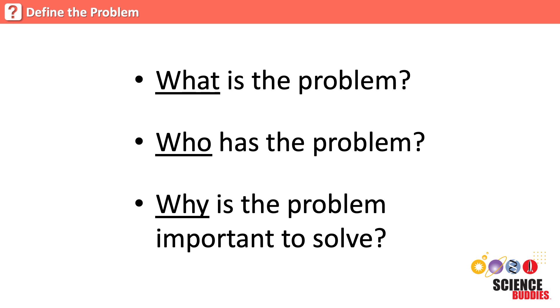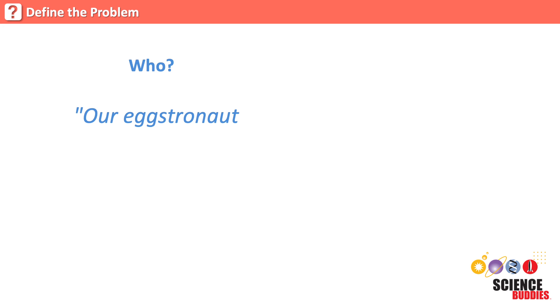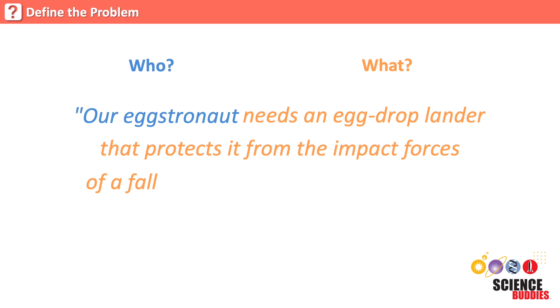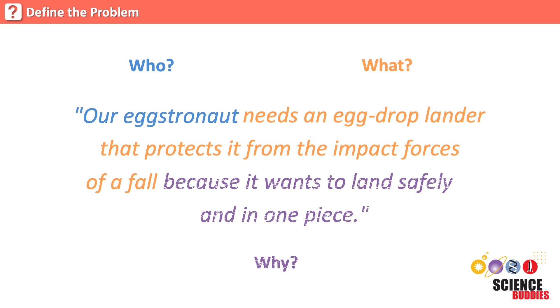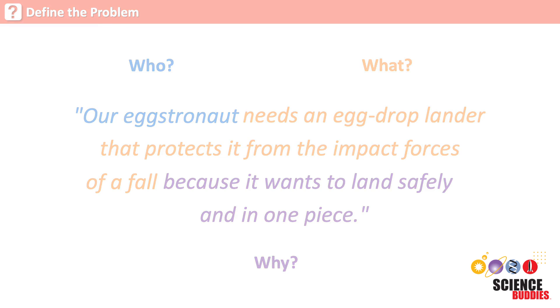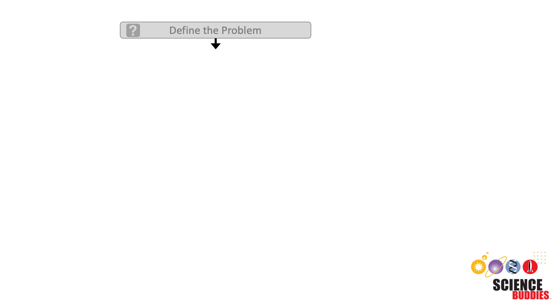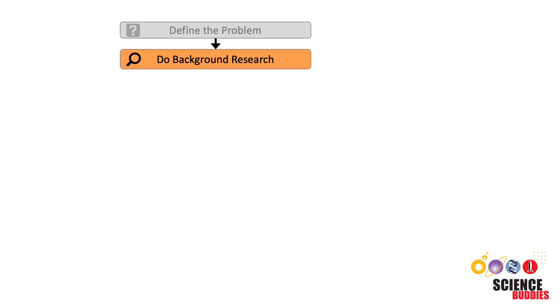For our egg drop lander project, the problem statement might be: Our Eggstronaut needs an egg drop lander that protects it from the impact forces of a fall because it wants to land safely and in one piece. Now that we know exactly what problem we need to solve, we can move on to step two.